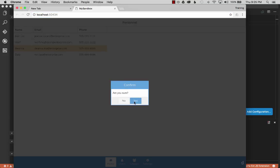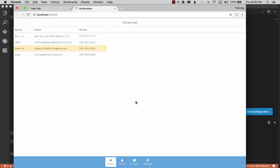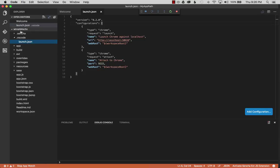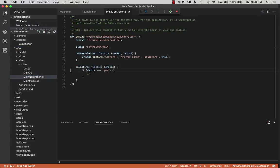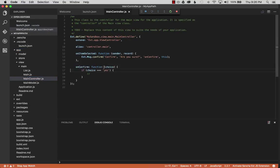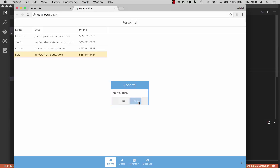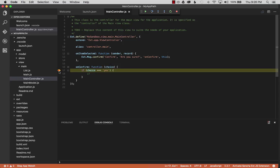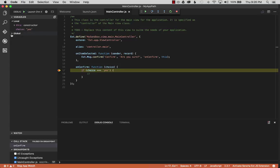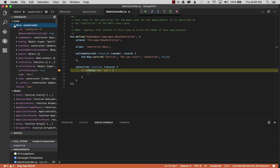Let's say I want to add a breakpoint on a click event. I'll find the main view controller by going to the file manager, the app source, and the main controller — there's an onConfirm function. I'll set a breakpoint there, go back to the browser, do a new click, and click Yes. And there we have it — a breakpoint hit. To inspect variables, I'll open the debugging view: here are the global variables, and at the top will be the local variables and different scopes.